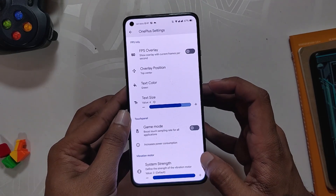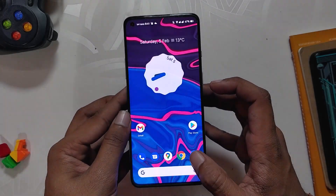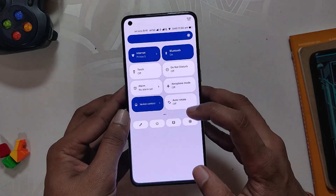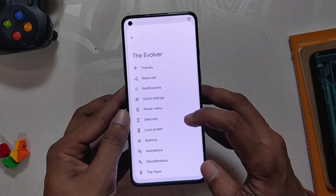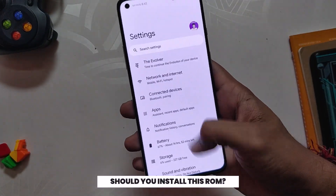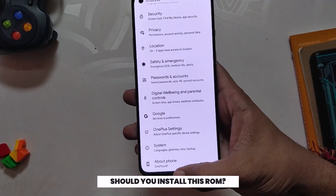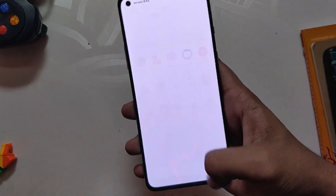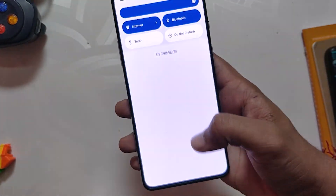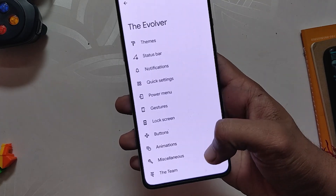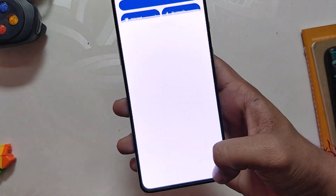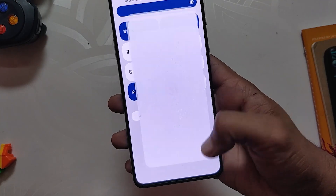This ROM is just loaded with options and customizations to choose from. It is going to take you hours just to go through each and every feature that this ROM provides. The ROM is really really good. Of all the Android 12 ROMs that I've tried, this one is the most responsive and snappy, and you get a taste of Android 12 with a stable experience. There is also a lot of development going on so you will receive a lot of new features and updates very frequently.